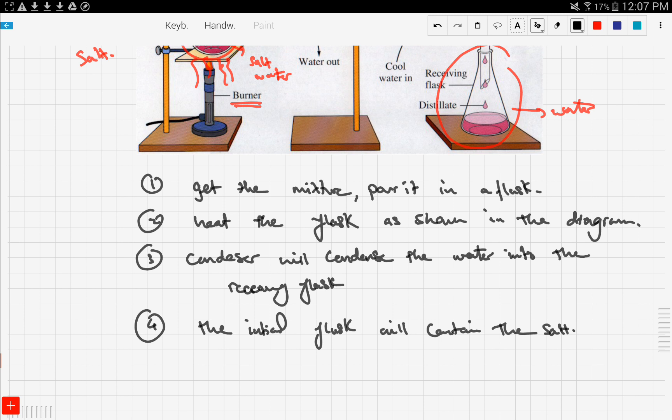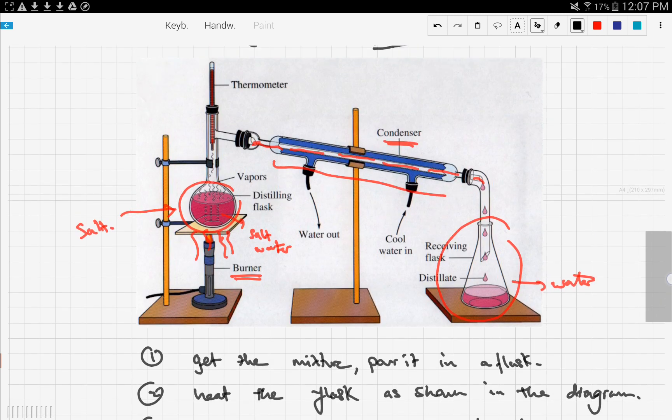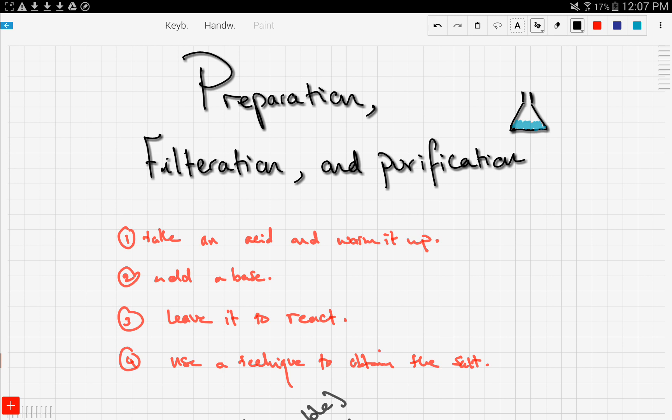That's distillation and filtration covered. In this video we talked about the preparation of salt from the neutralization reaction: use filtration if the salt is insoluble, and distillation when the salt is soluble. I hope the diagrams and steps made things clear — you need to know these by heart because the examiner will ask about them. Good luck and thanks for watching.